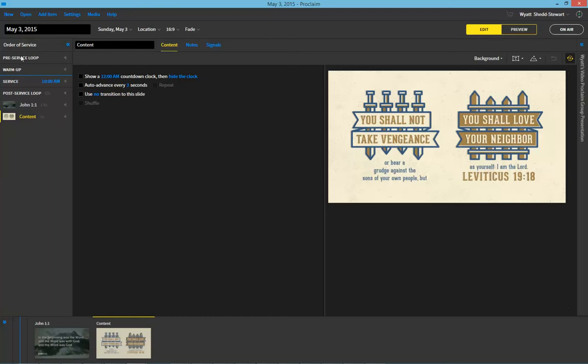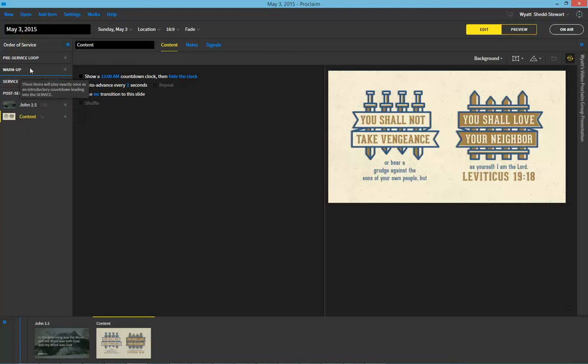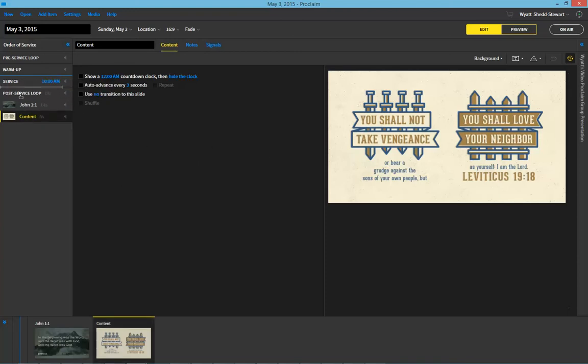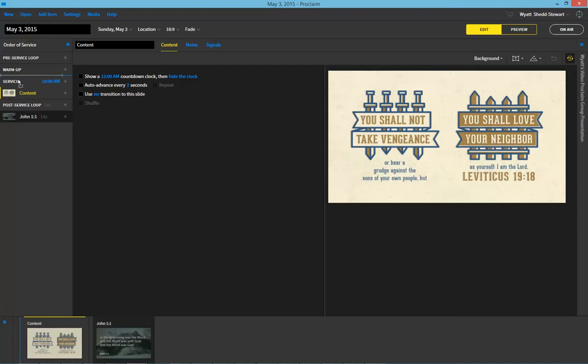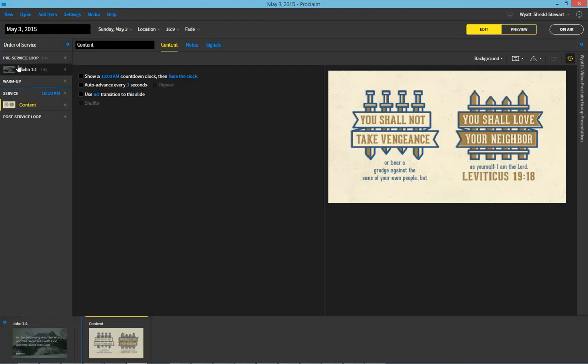It's a quick example, again, of the four parts. The pre-service and the post-service loop run automatically, the warm-up occurs before the service, and everything hinges on when you start the service time. And you can drag items just by holding down the mouse and bringing them to where you want them to be in the program.